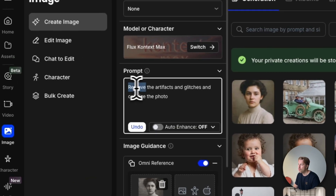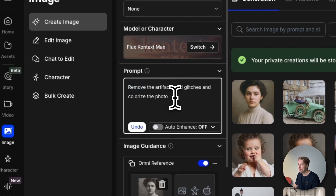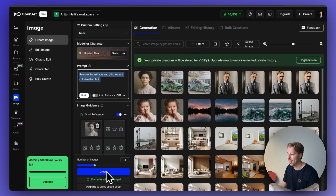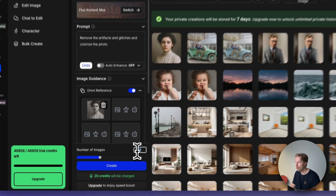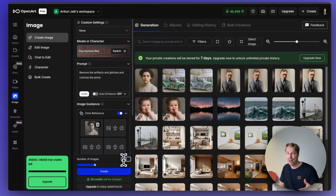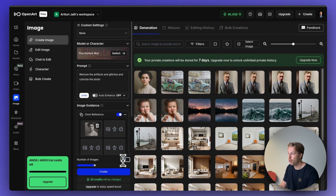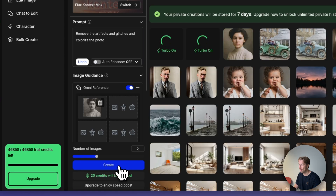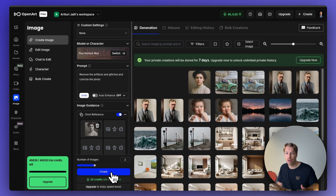We tell the AI to remove the artifacts and glitches and colorize the photo. You can give a very simple instruction like this, then choose the number of images you want to create — between one and four versions of your restored photo. Let's create two and hit create. This will roughly take a minute or two for the AI to process.